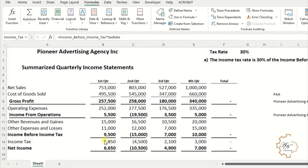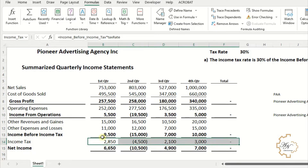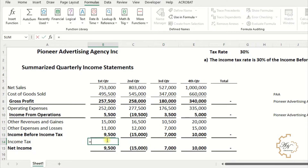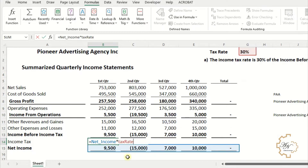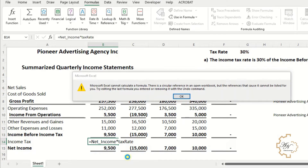If I want the income tax to be 30% of the net income, what shall I do? Let's try writing: Income Tax equals Net Income multiplied by Tax Rate. Excel will give an error message: 'Microsoft Excel cannot calculate a formula. There is a circular reference in an open workbook, but the references that cause it cannot be listed for you. Try editing the last formula you entered or removing it.'